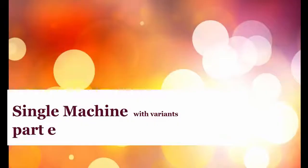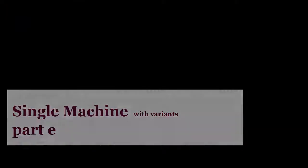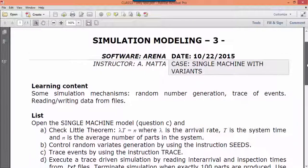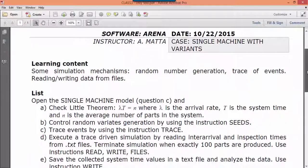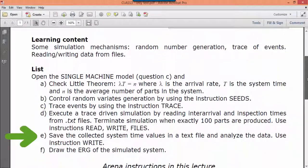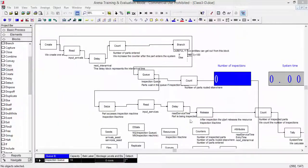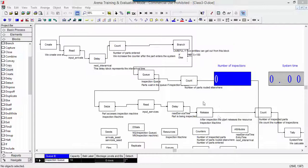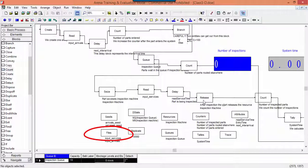In this video we learn how to write data in a text file. The system times calculated during the simulation will be saved on an output file. The ARENA identifier of the file is output system time.